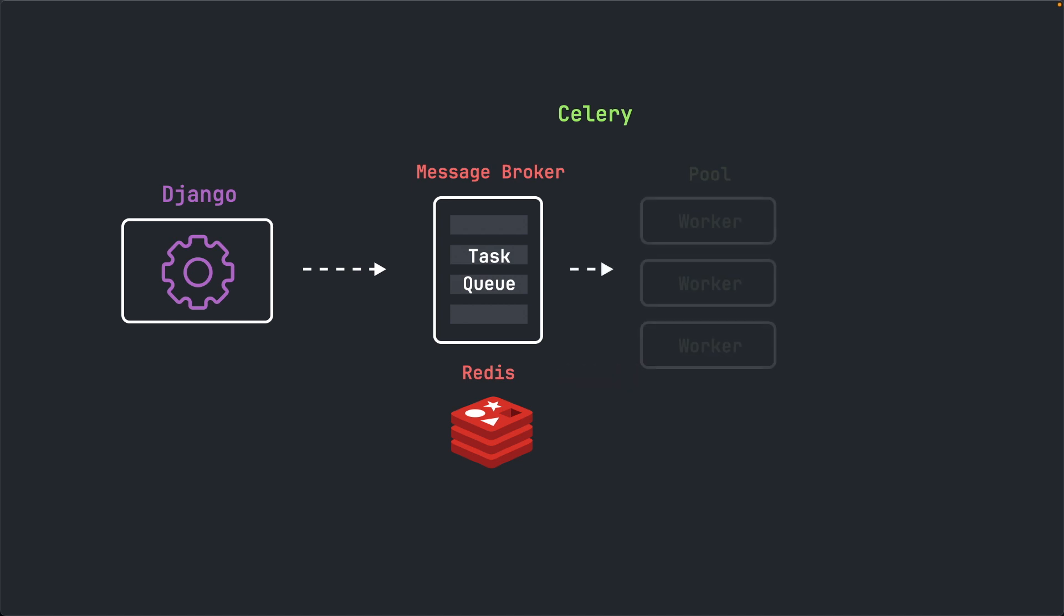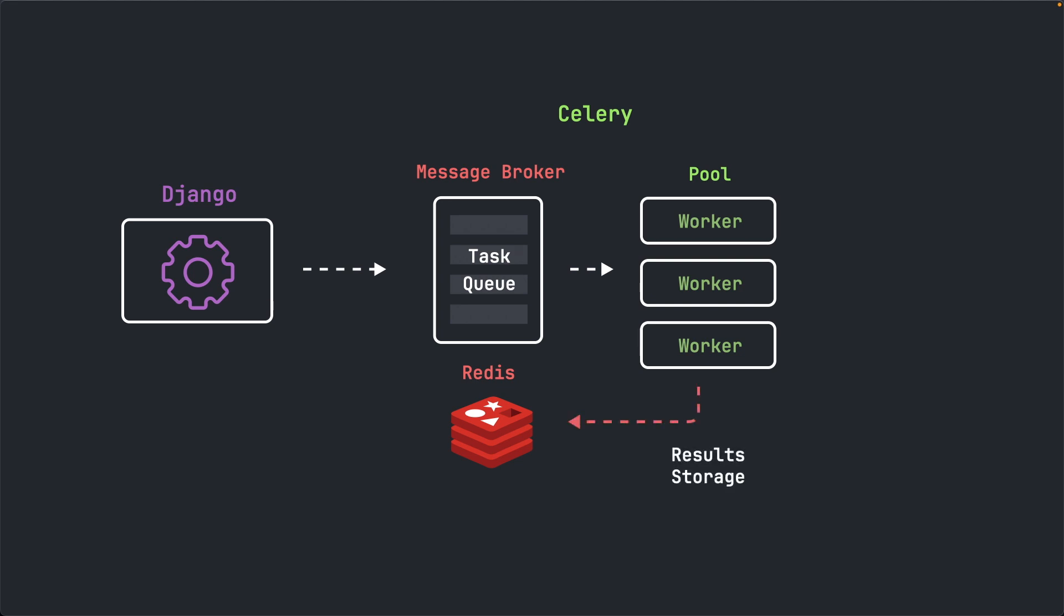And the second component is the pool of workers, which executes the task asynchronously. They are responsible for consuming the tasks from the message broker, executing them and then possibly storing the results to a result storage. For the result storage, we can use Redis again, or we can use our Postgres database, where we can easily inspect the results using Django's admin interface. So this is basically the Celery workflow in a nutshell.